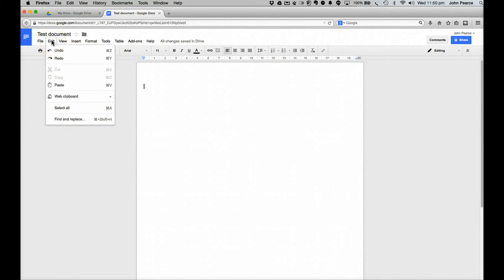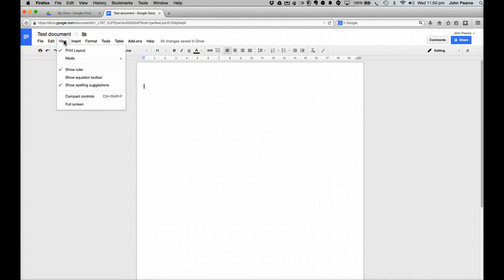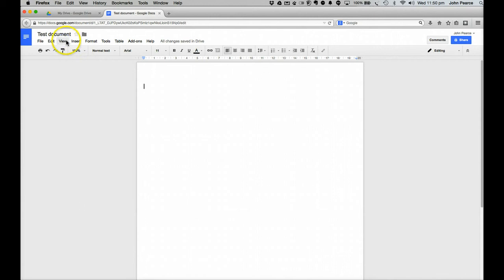Up here we've got the options here. The standard options to edit there. Cut, copy, paste etc. Find and replace which is quite useful there. Notice we can also do the same sort of thing here in this little menu here. The views we've got. We can see it in various forms. Compact controls or full screen if we wish to. We can also show the ruler or not.